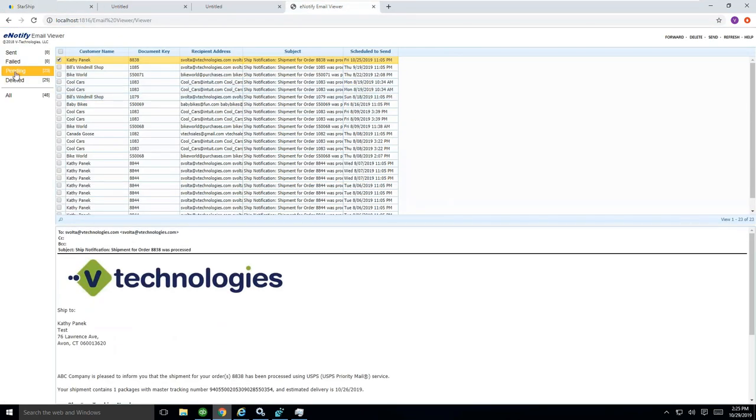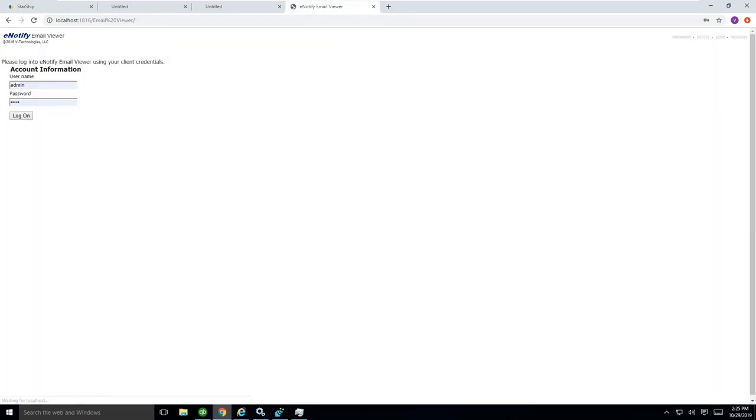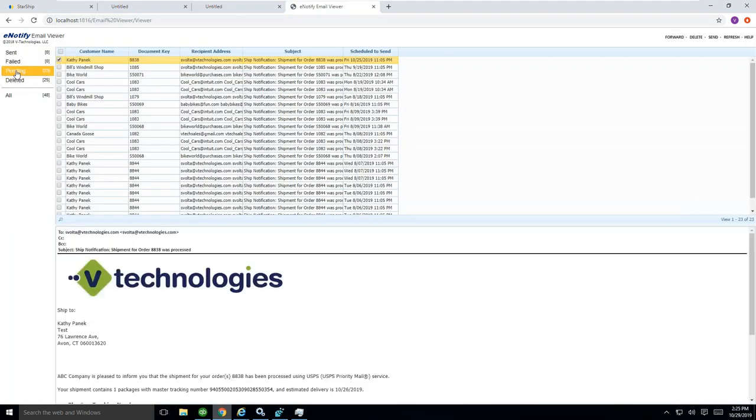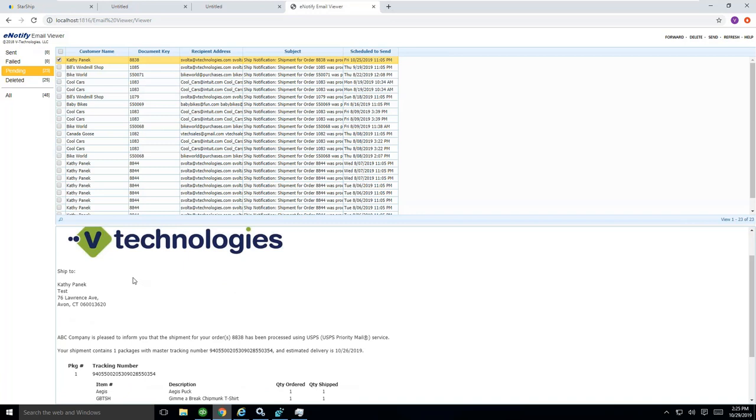Lastly here, we do have something that we call our eNotify tool, which basically allows you to personalize your e-notifications going out to your customer. This is just an example here that I created with a company logo that you can put in here.